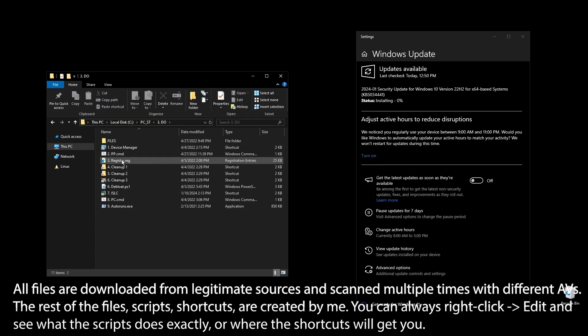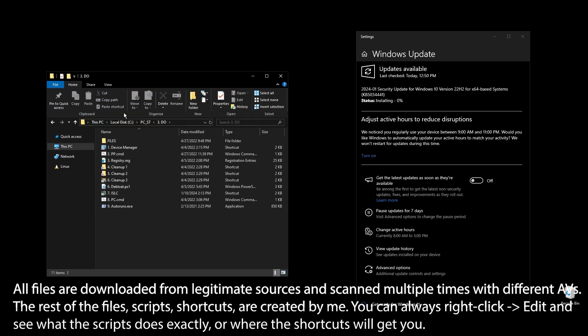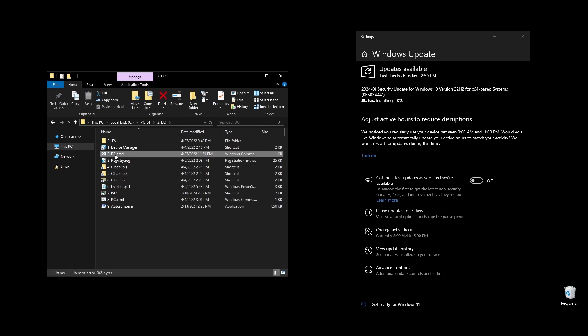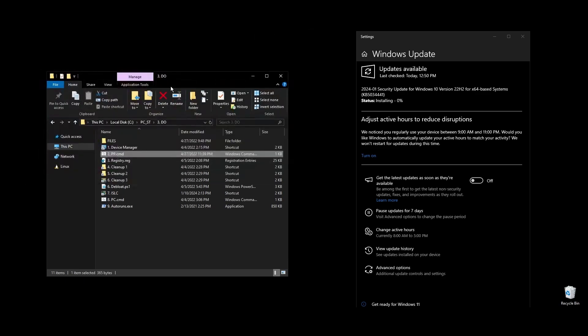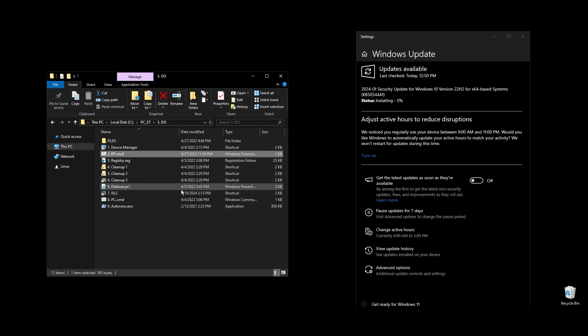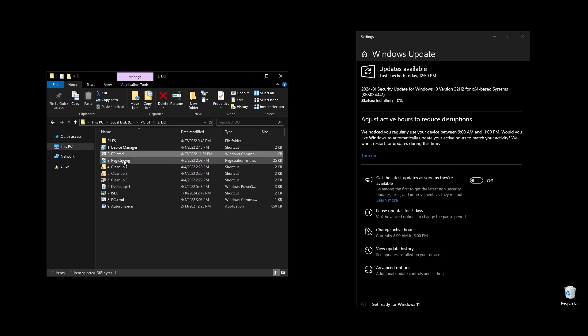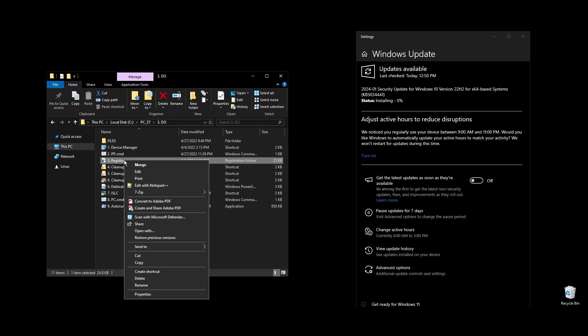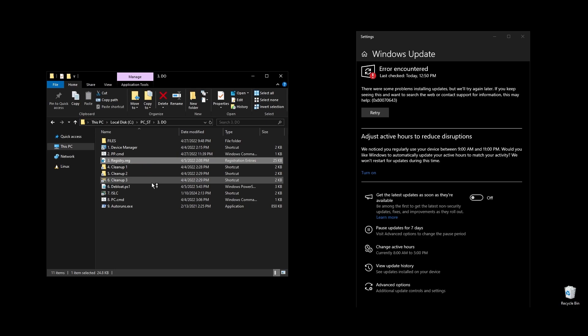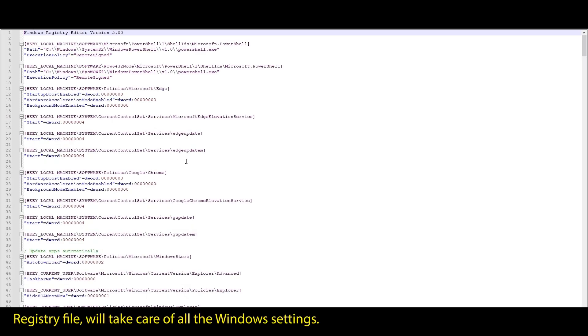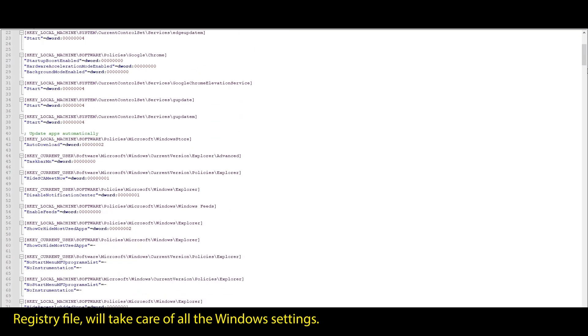Once everything is installed, we are ready to start optimizing your PC to boost FPS in Watch Dogs Legion and generally every single game that you play. First let's start with your Windows power plan. Just run the PP file, and it will automatically import and enable the highest performance power plan for Windows.